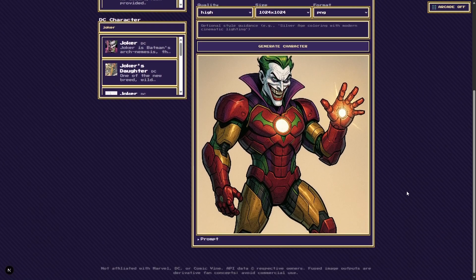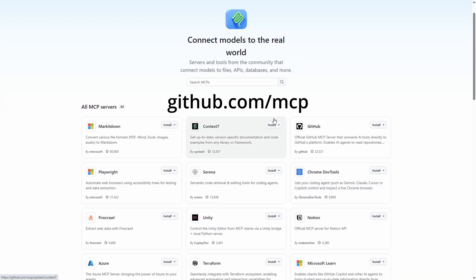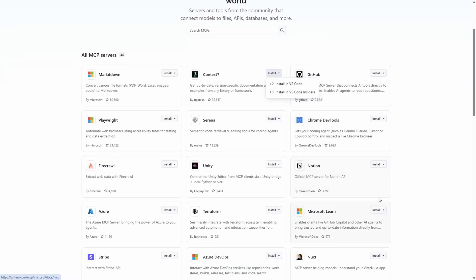What do you guys think? If you liked what you saw today from building an image playground with the Microsoft Learn MCP to editing that image playground with Context 7, then you can go to github.com/mcp and install the MCP servers in VS Code or VS Code Insiders. We have Context 7 here and Microsoft Learn right below it. Happy coding, y'all.